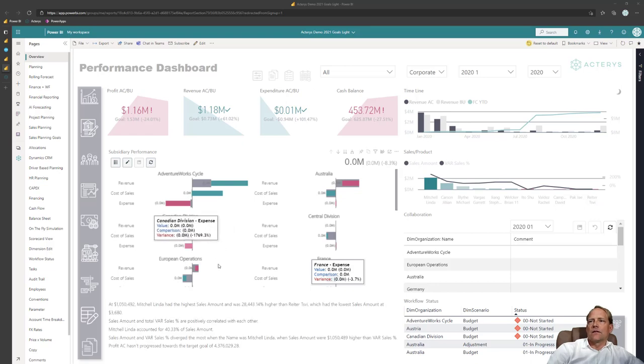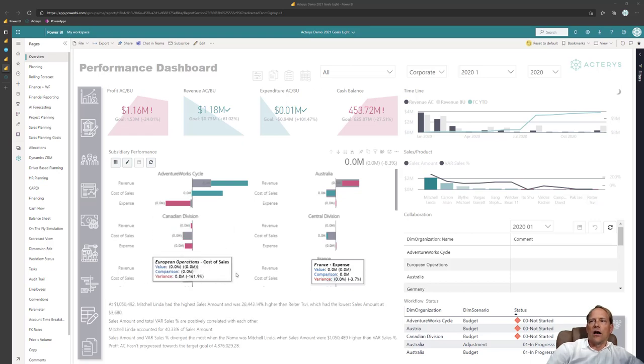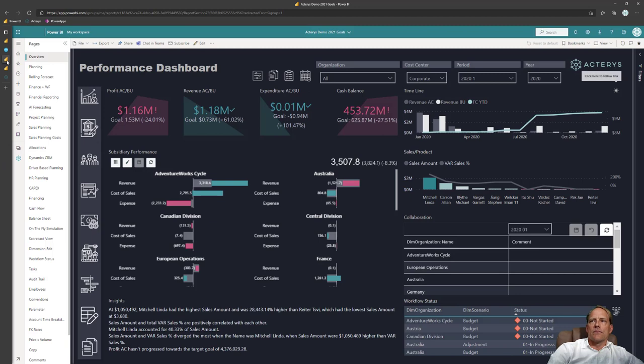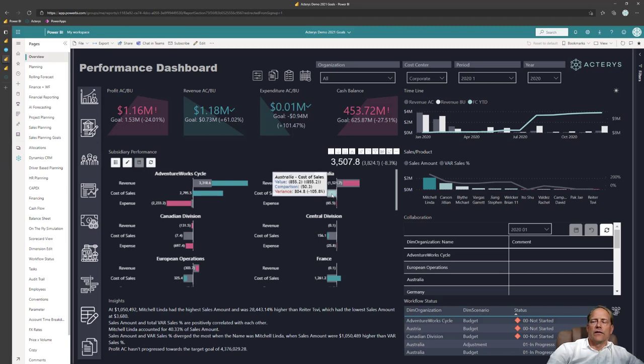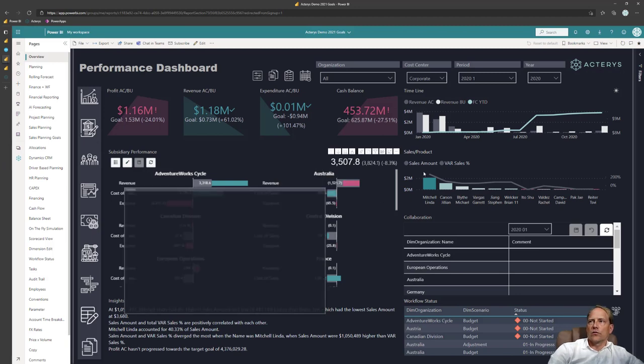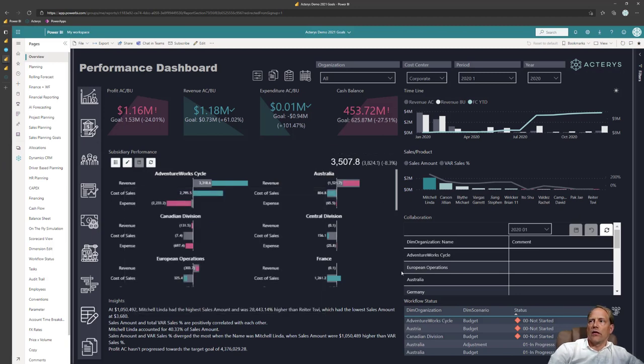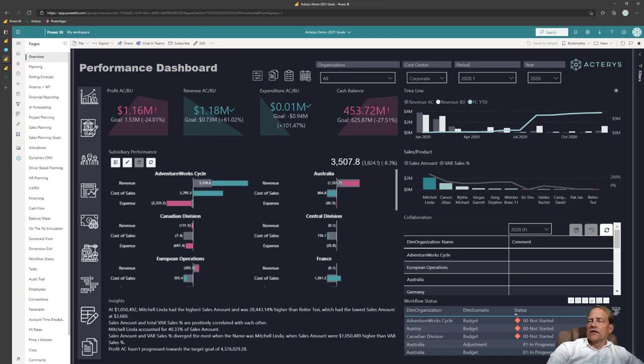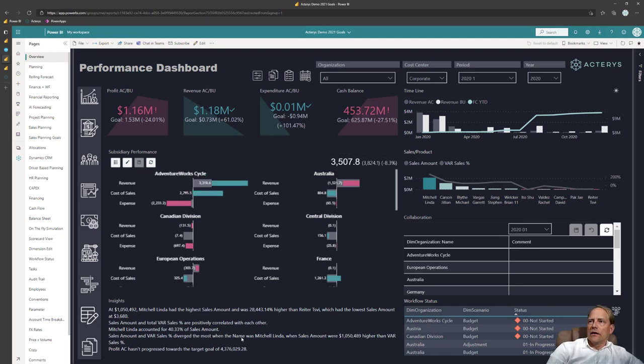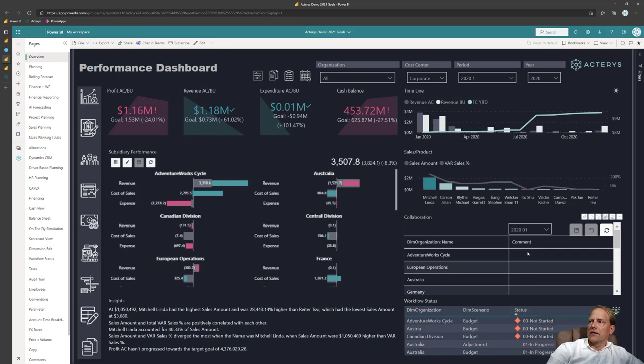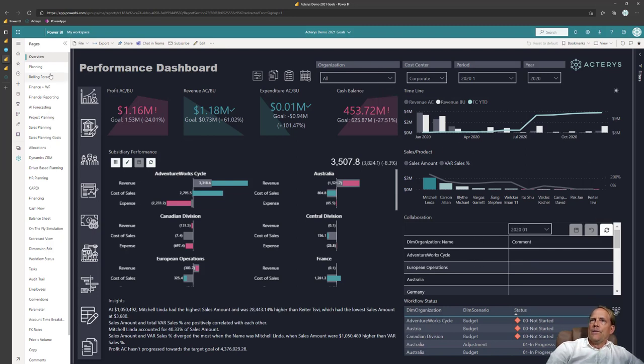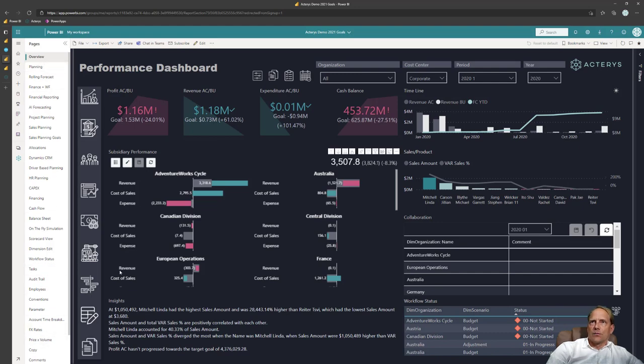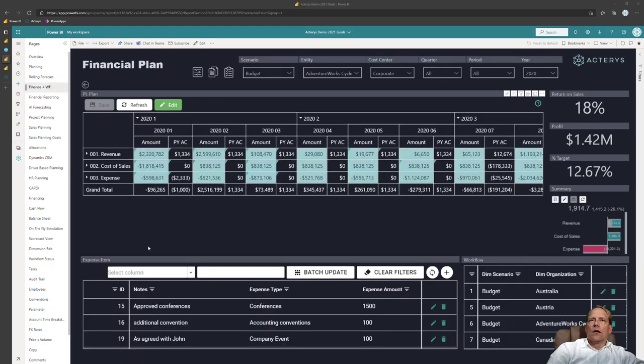So here we have now the dashboard. I can see immediately at a glance how are my subsidiaries working, in what stage am I with my planning process. I can add comments here, I see predictions for the future and I can now from here navigate to all the different planning aspects. So here we have now an example of a typical financial planning data entry form.